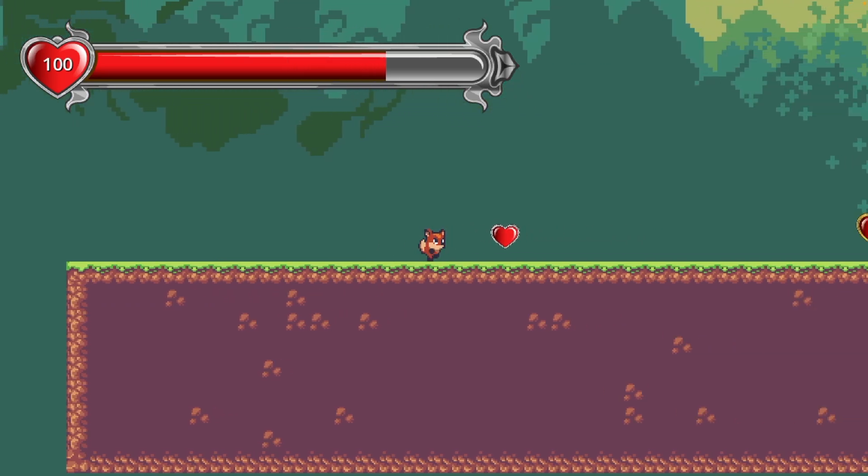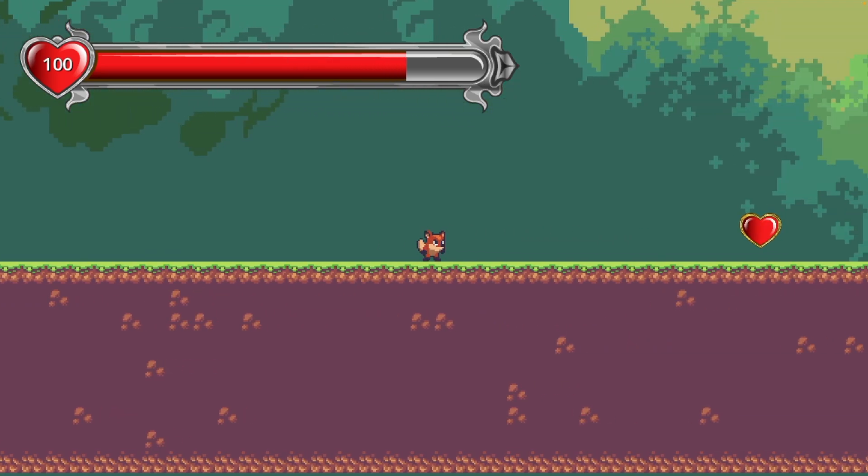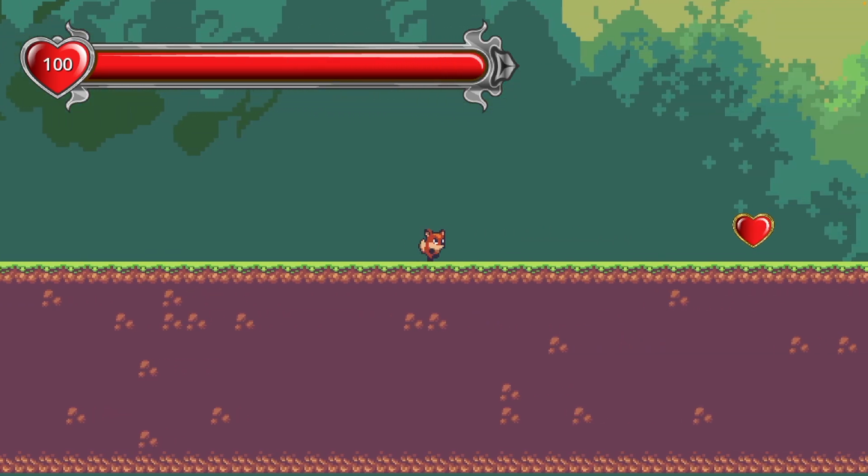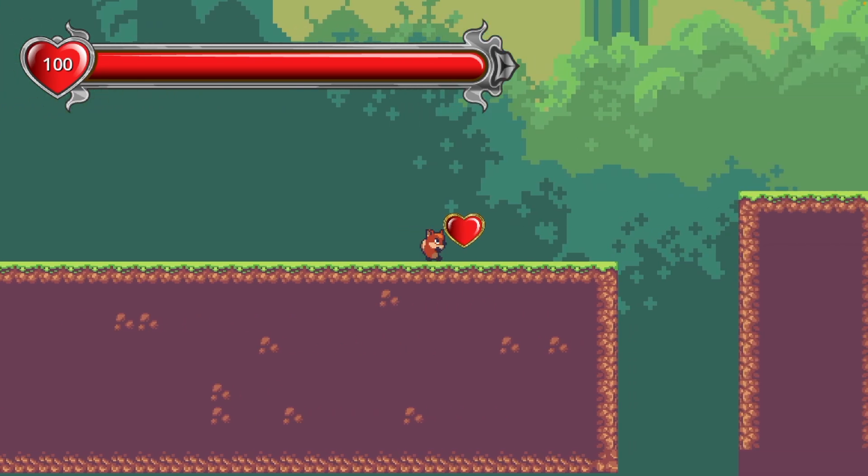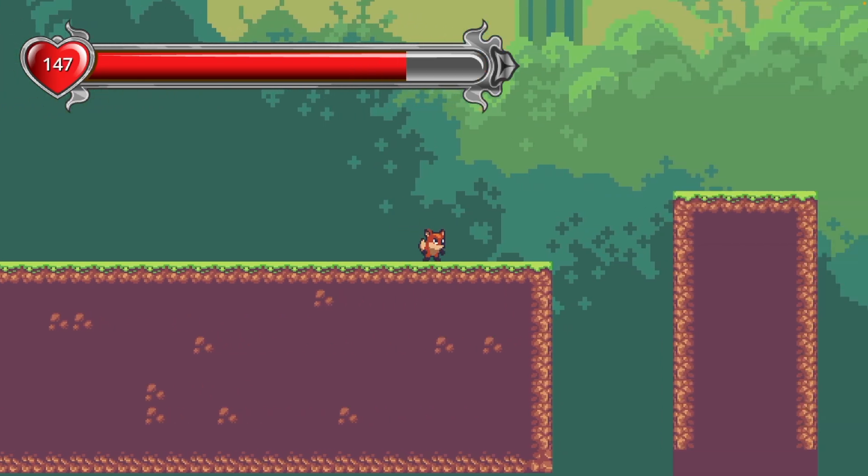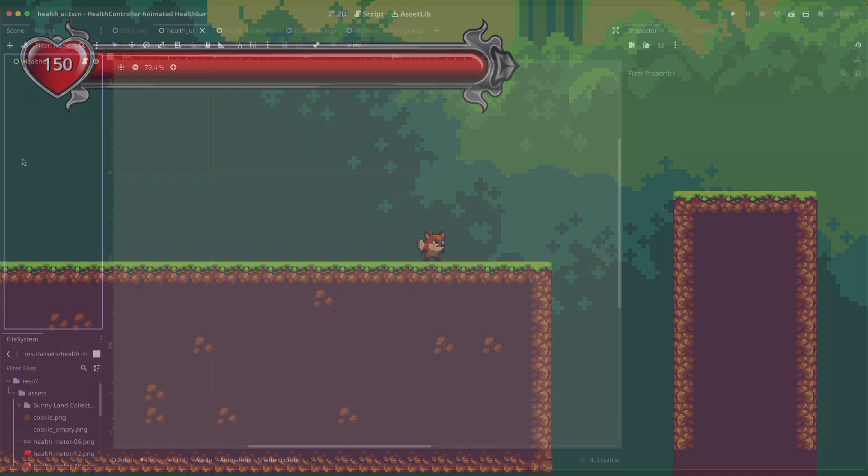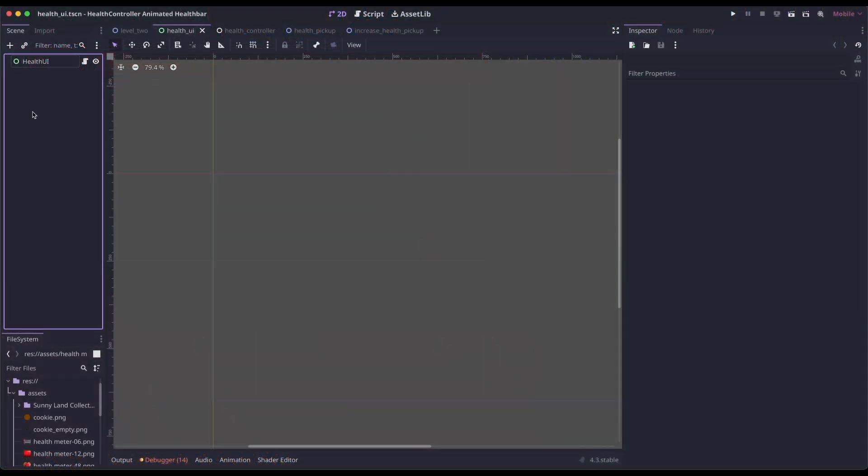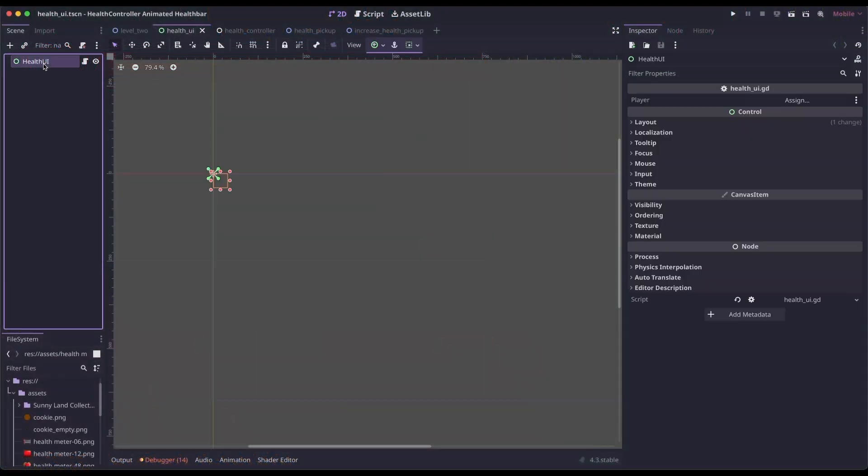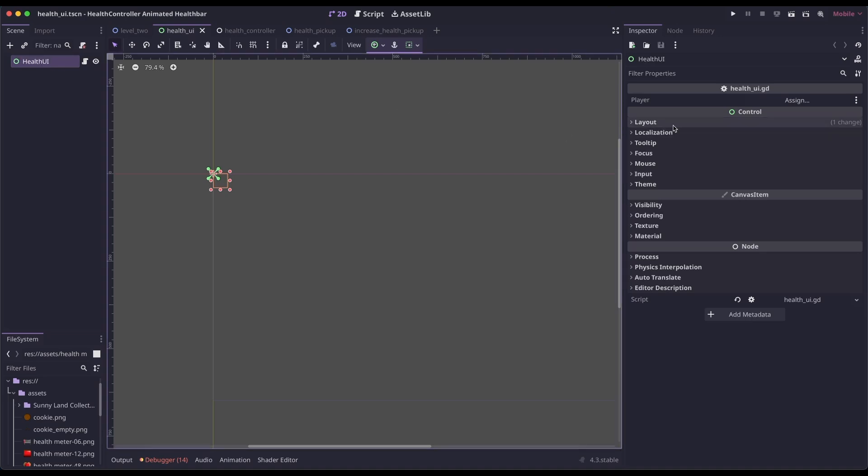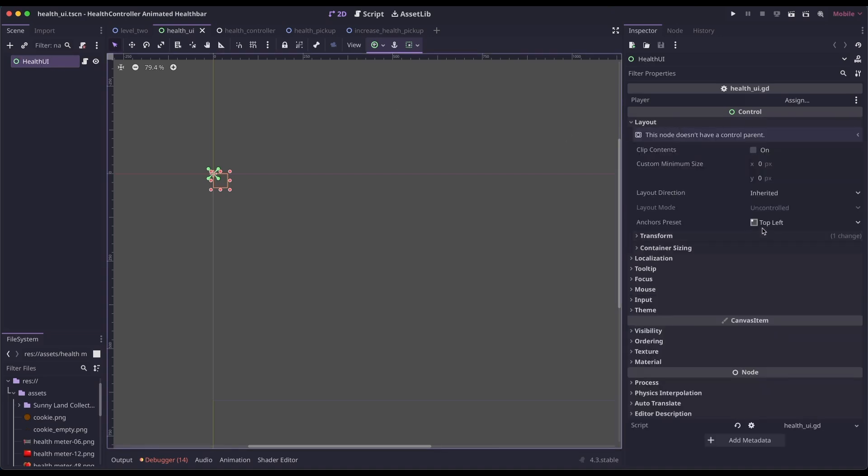In this video, I want to show you how you can smoothly animate your health bar and also animate a max health label. In my health UI, I just have a control node that has a layout anchor of top left.